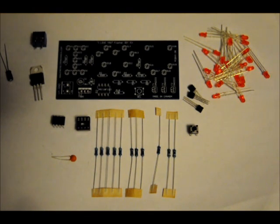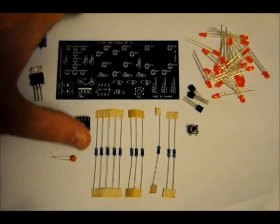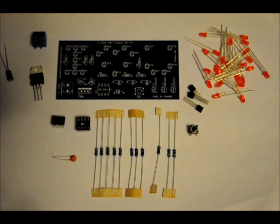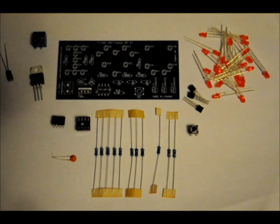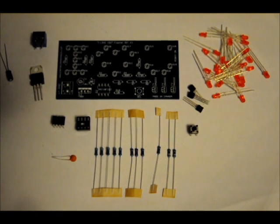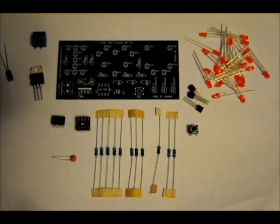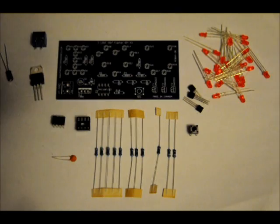First of all, all of the resistors on the board are labeled. Either 2K, 390R, 470R, 470 ohm, or 10k, so they're easy to place.